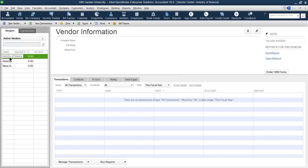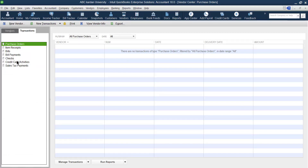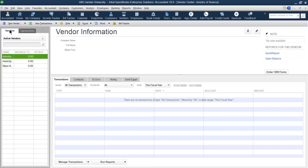The first thing is the Vendor Center. Click on the Vendor Center — like the Customer Center, you can find a list of the vendors already created. We have created Ministry of Finance, Municipality, and Nisar Ahmad, so these are already available in the system. When you click on one, it shows the transactions between these people and their organization — currently there are no transactions with them.